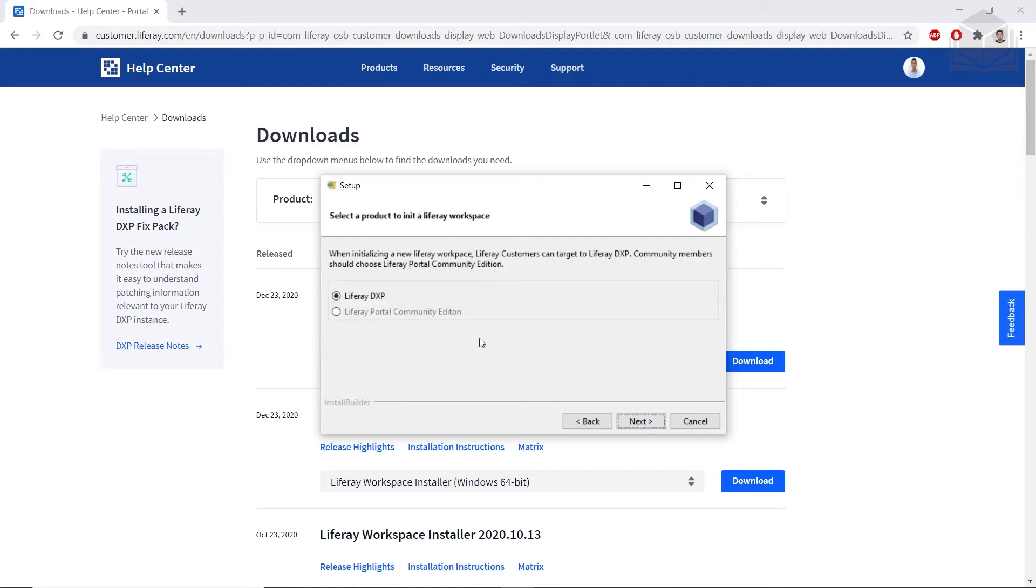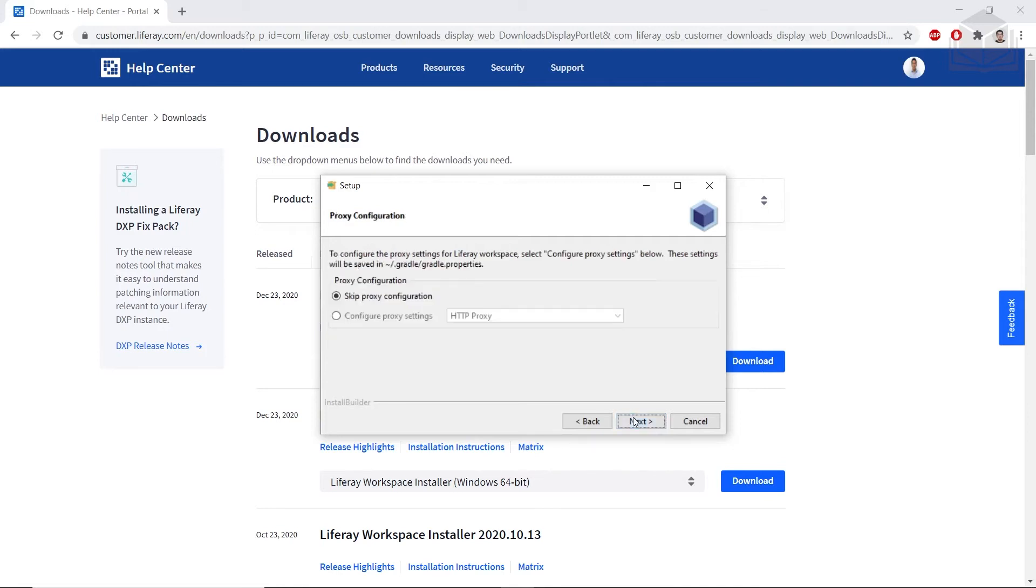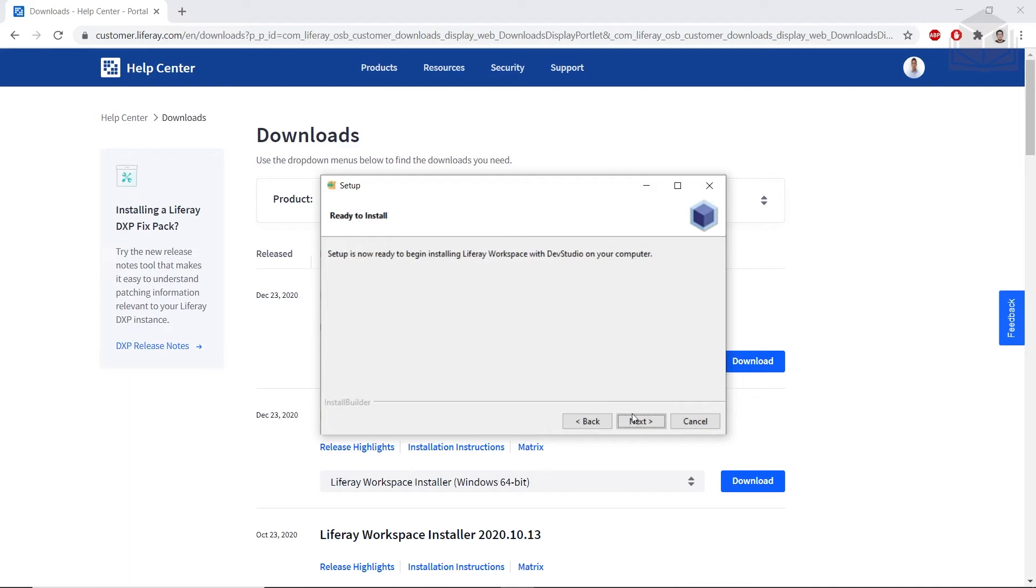And then Liferay DXP is fine for us. And then you'll also have to choose File to add the activation key given to you in Course Materials. I will add this later. And go ahead and skip the proxy configuration. And then click Next to begin the installation.